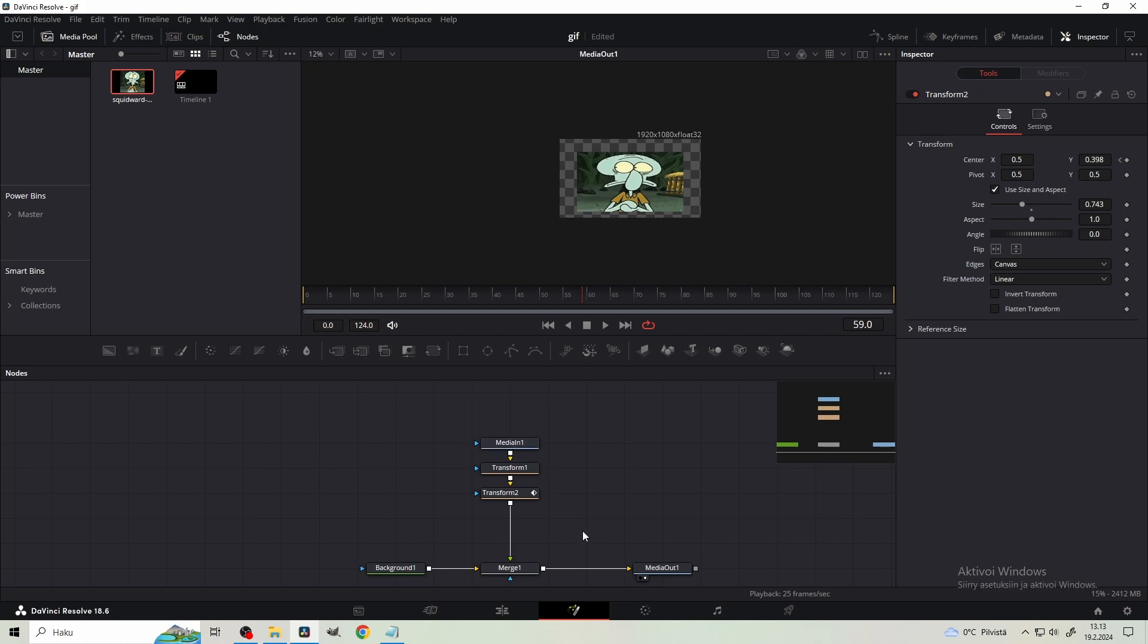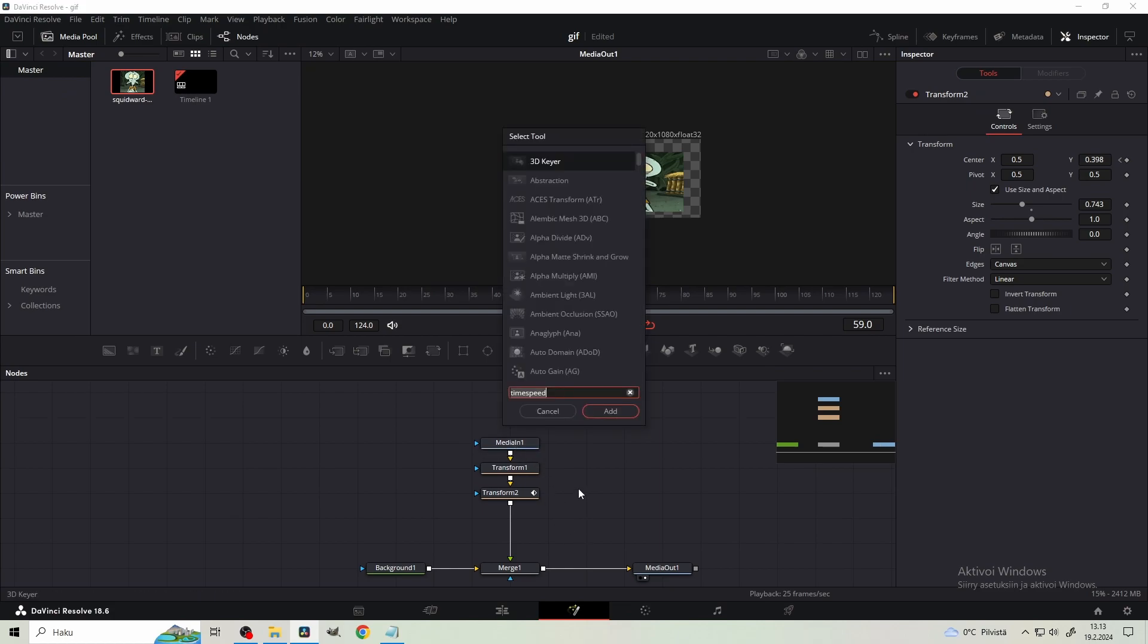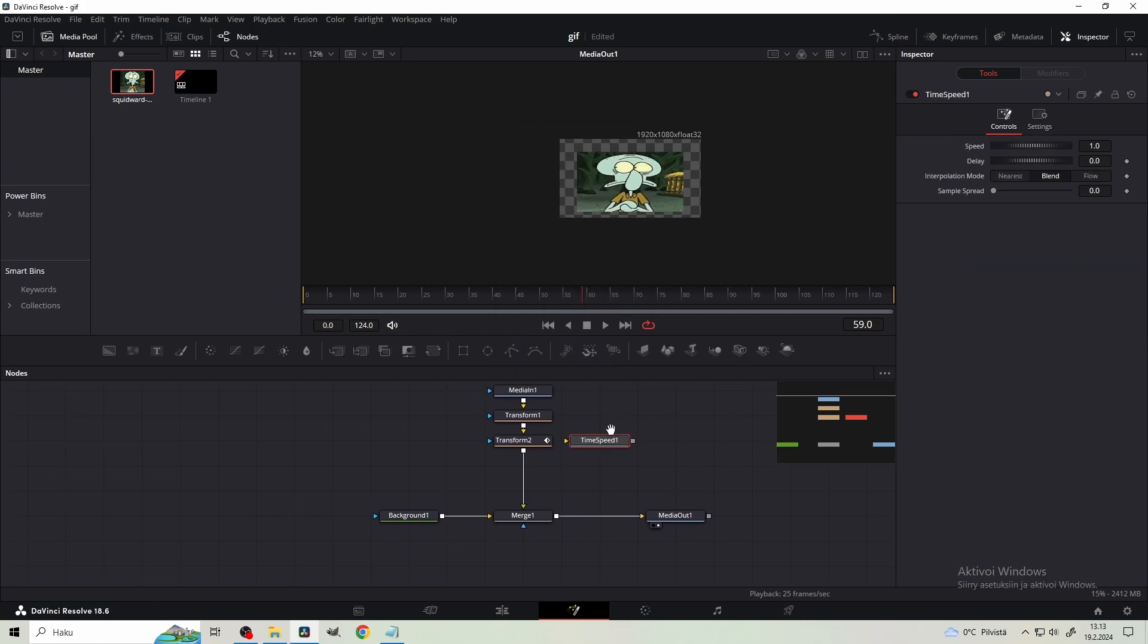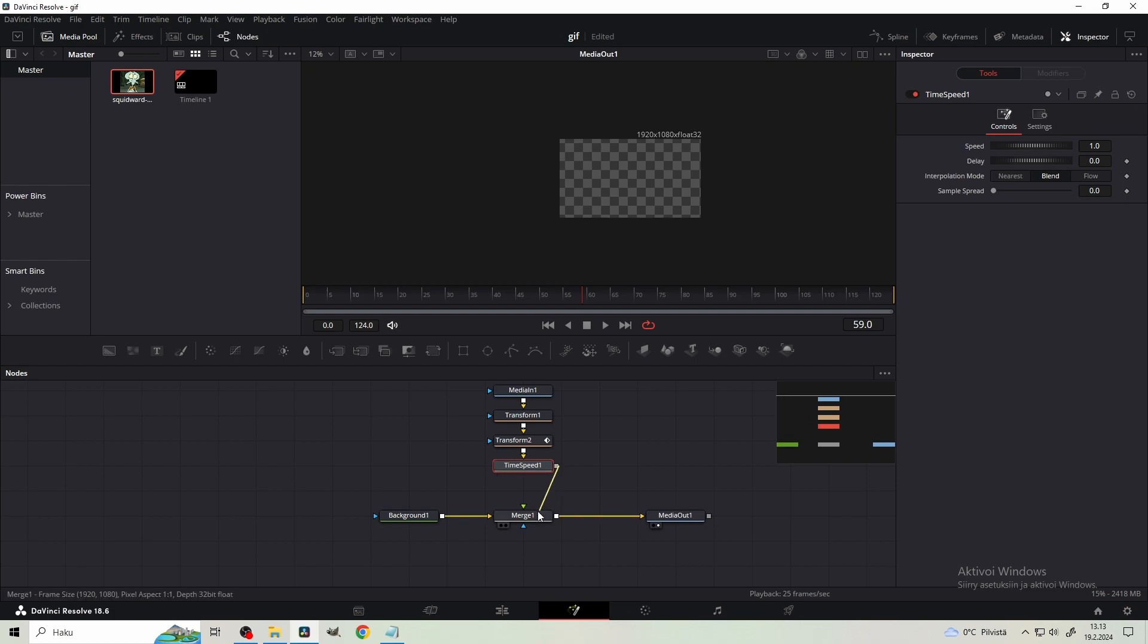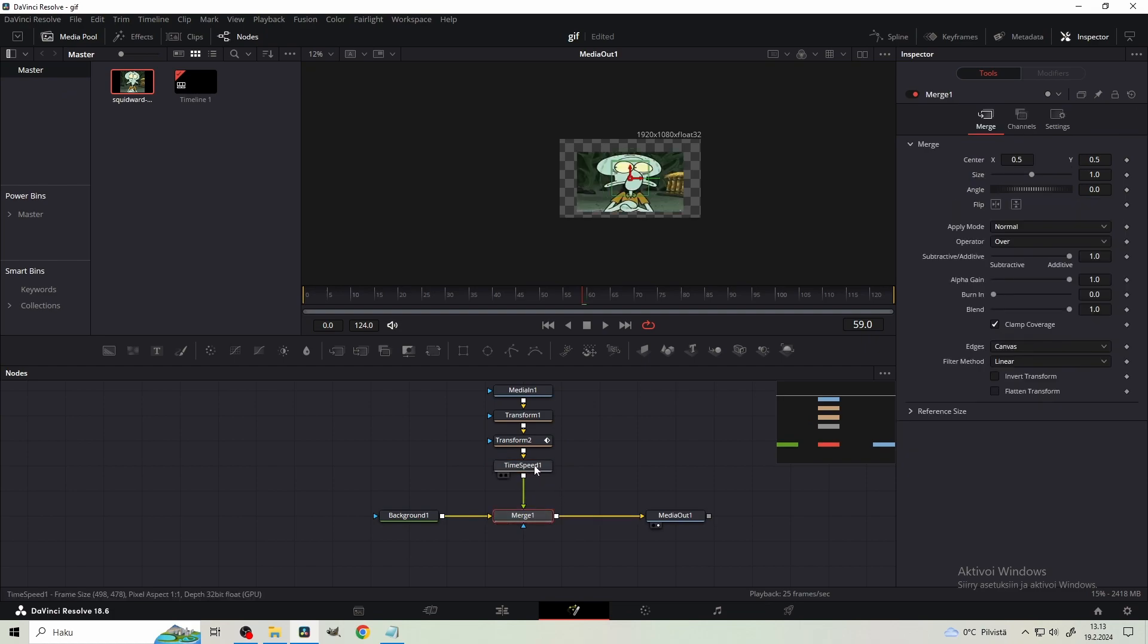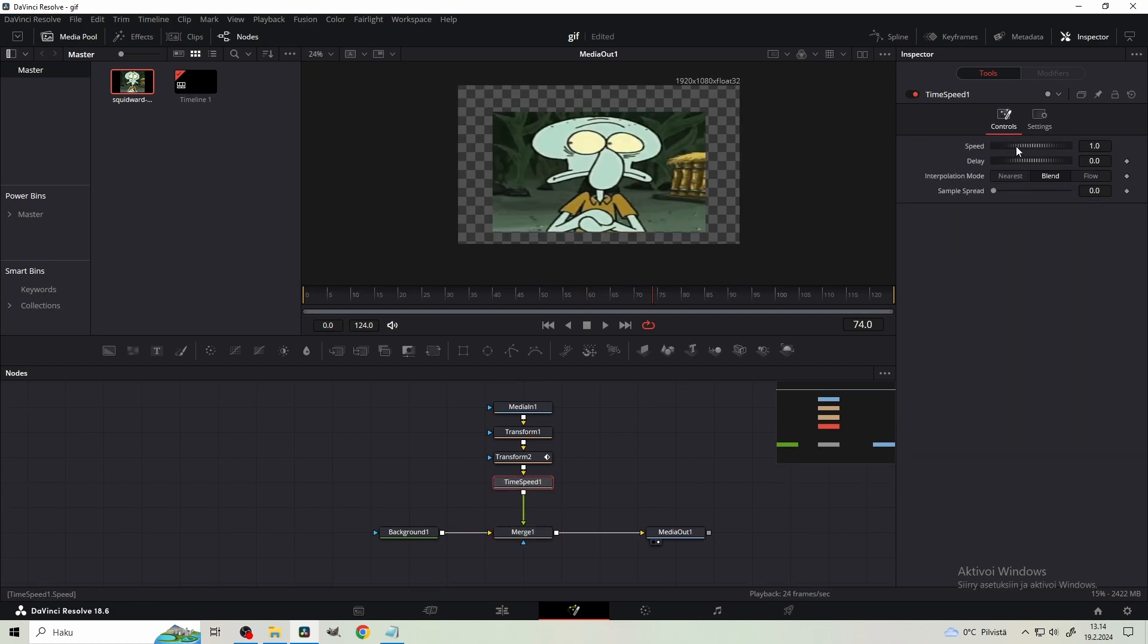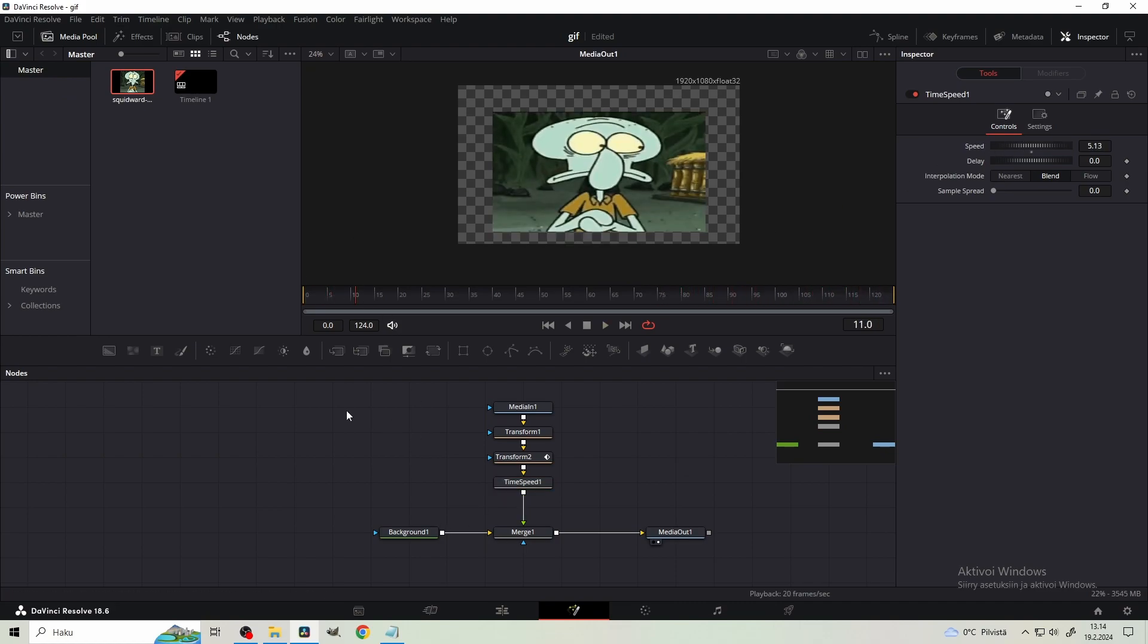What we're gonna do, press shift and space, and type time speed and get this time speed node. And just plug it in here. So the transform goes to the yellow arrow and the time speed goes to the green arrow of the merge node. And now using the speed parameter, you can speed it up. And now the eyes are moving faster.